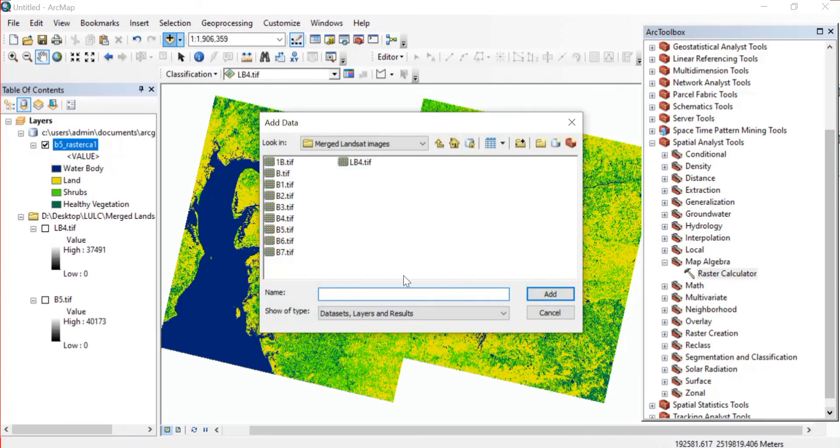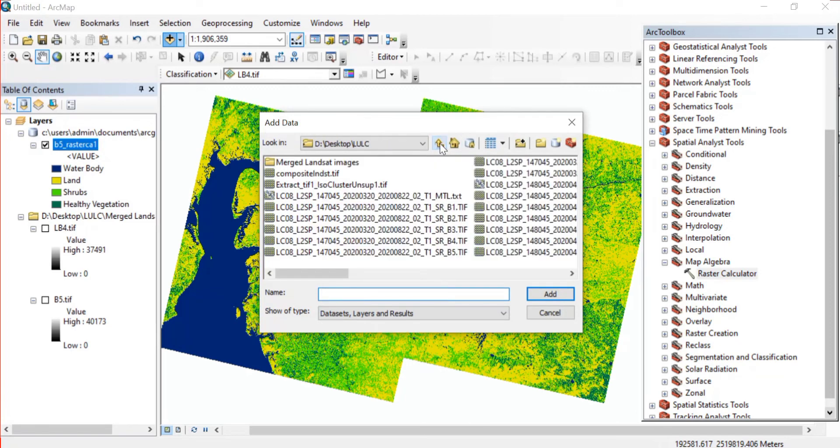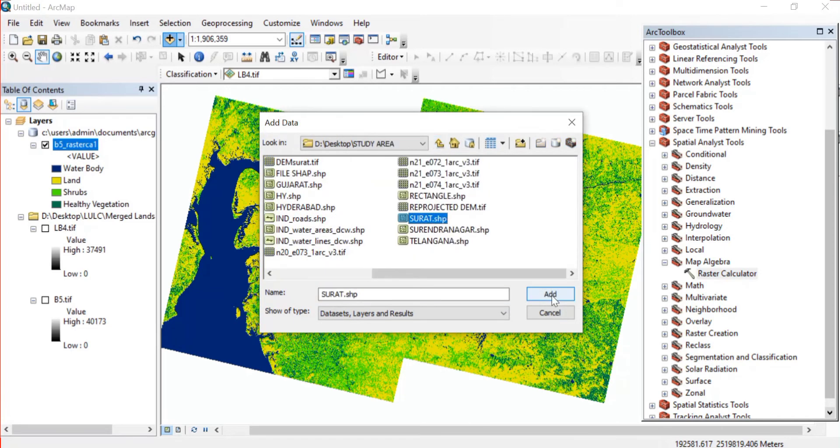Now one thing we need to do is to extract our study area in order to prepare the NDVI map. So for that again we'll just go to Add Data and you can add your study area shapefile.